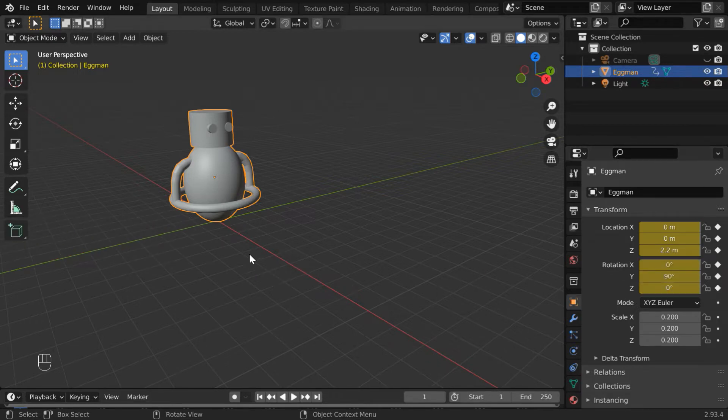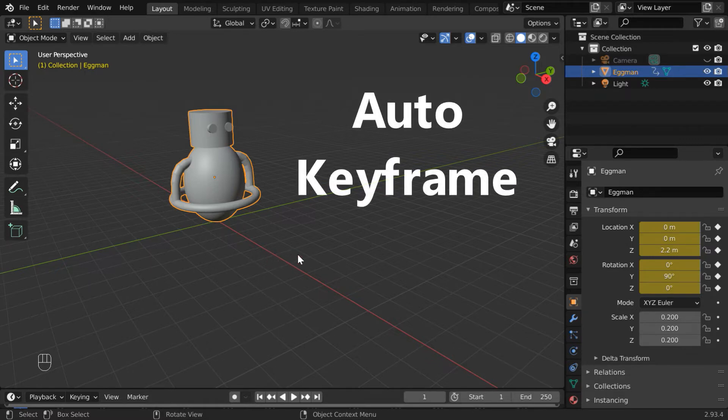Today, in this tutorial, we will learn about another method, the fourth option to add keyframes, which is known as Auto Keyframe.